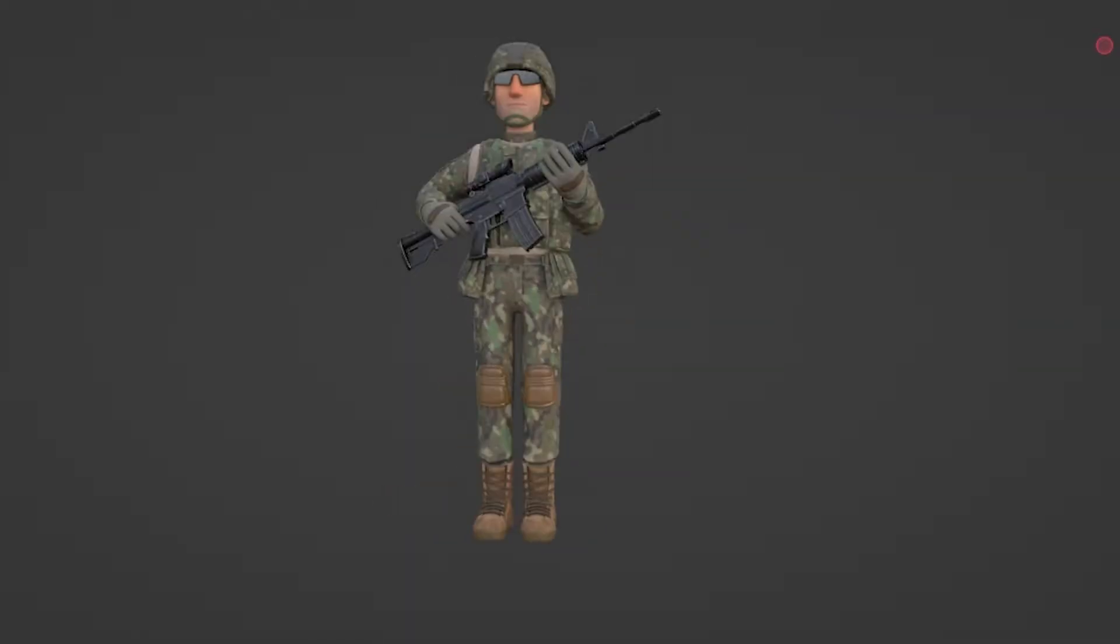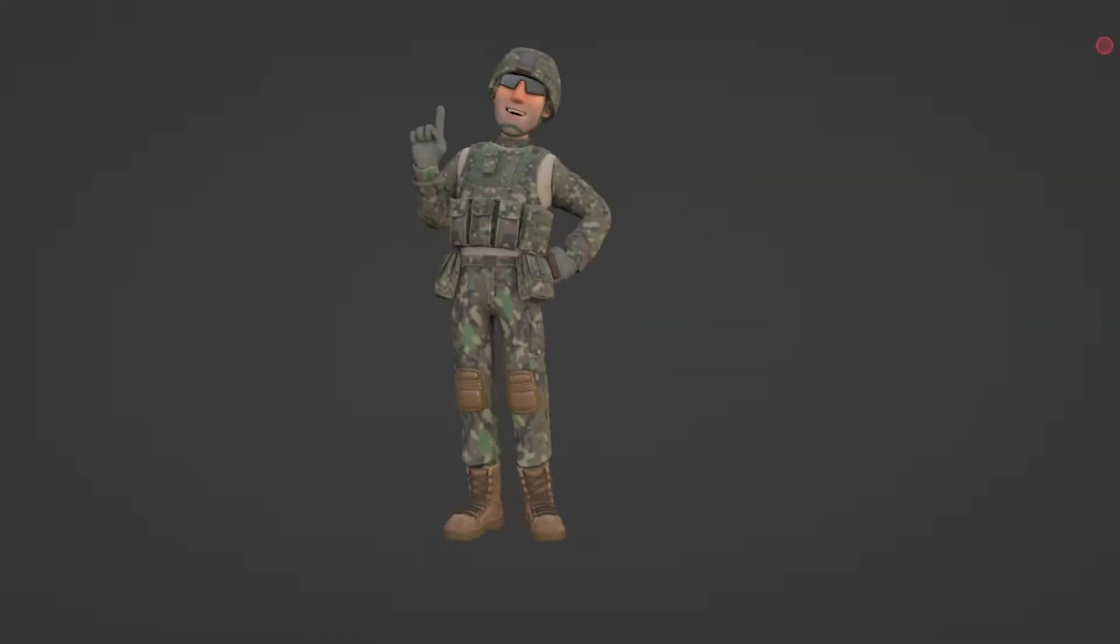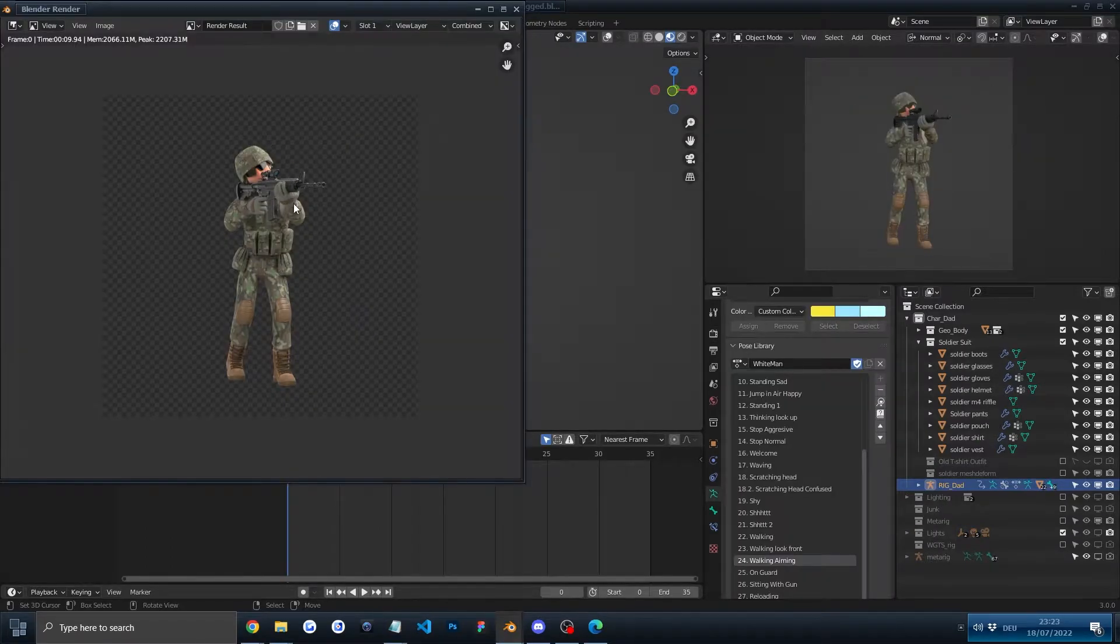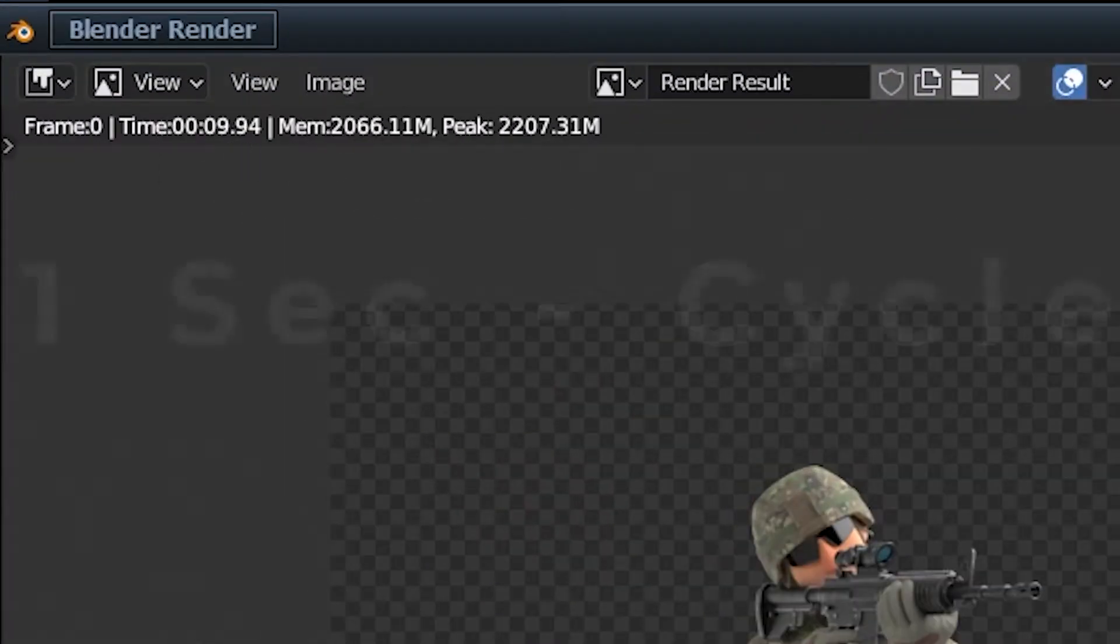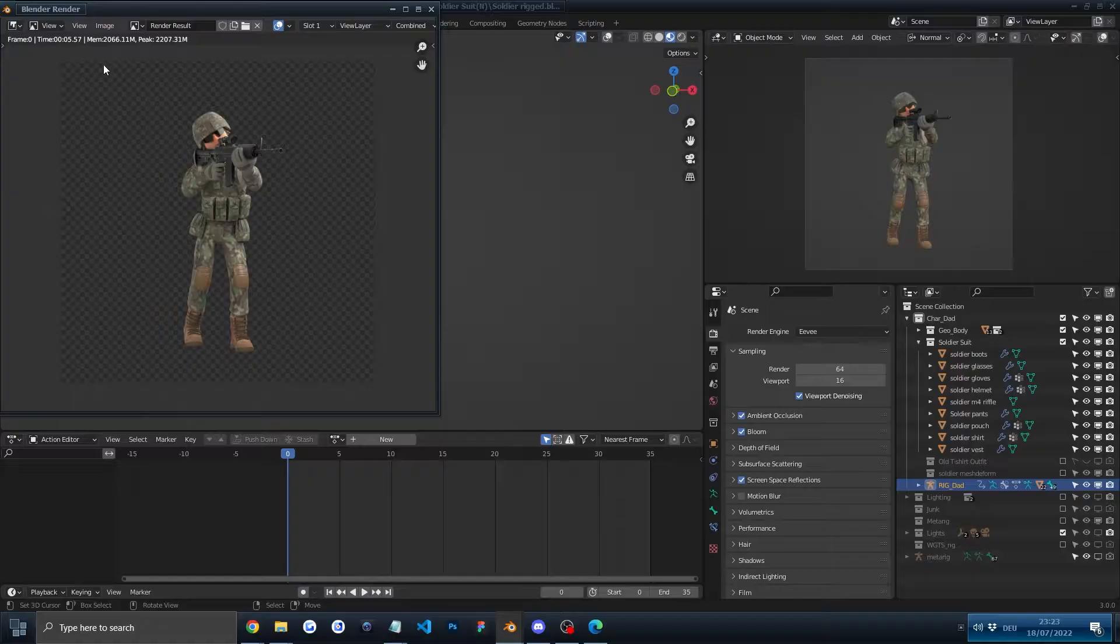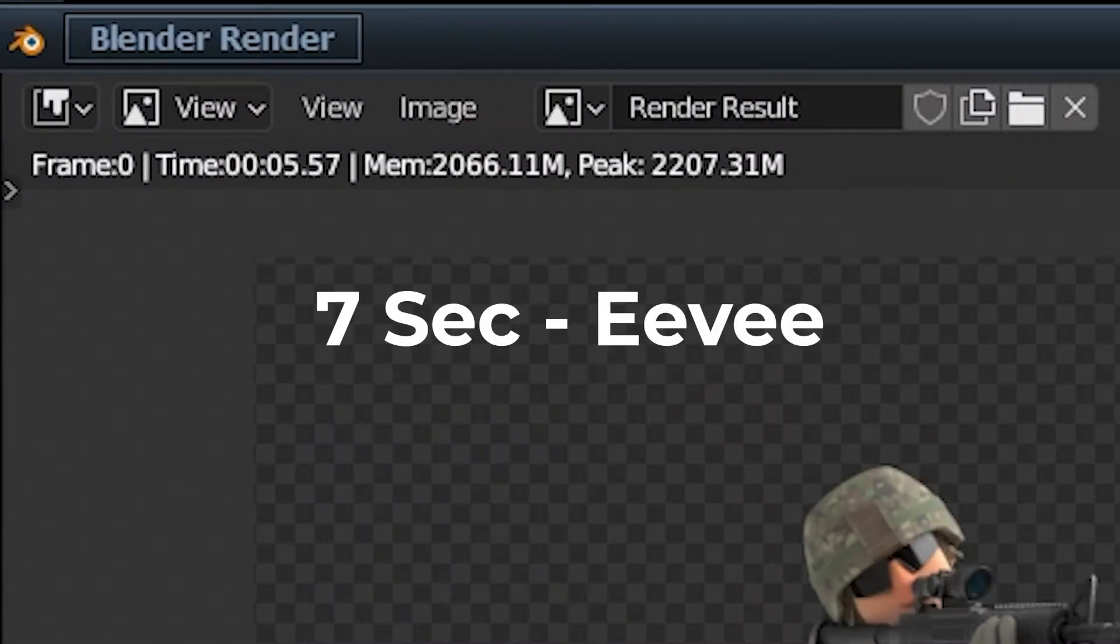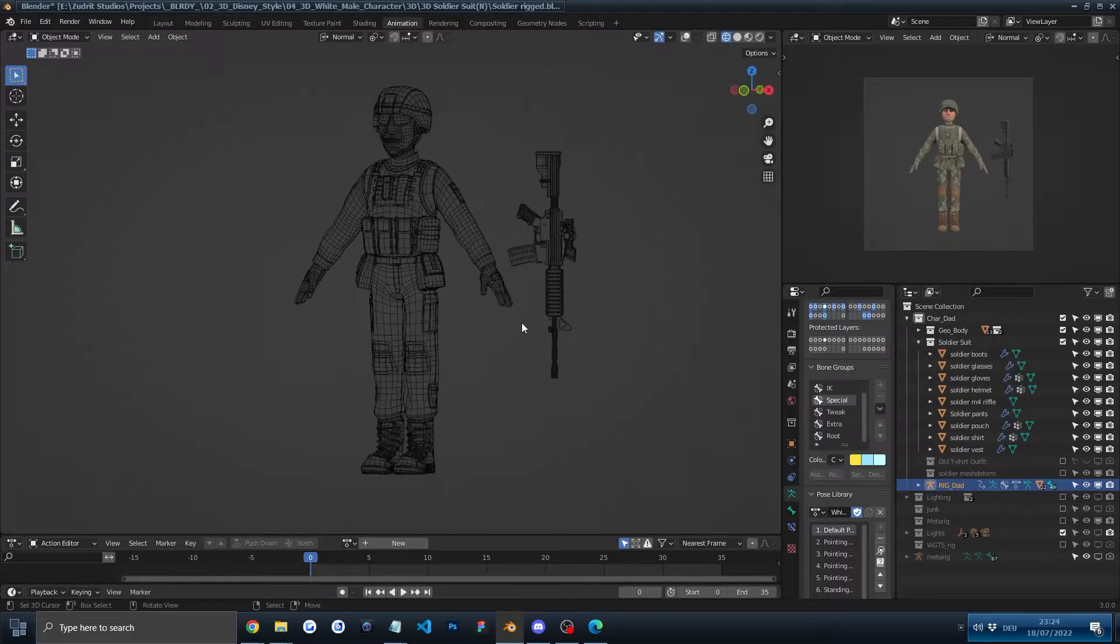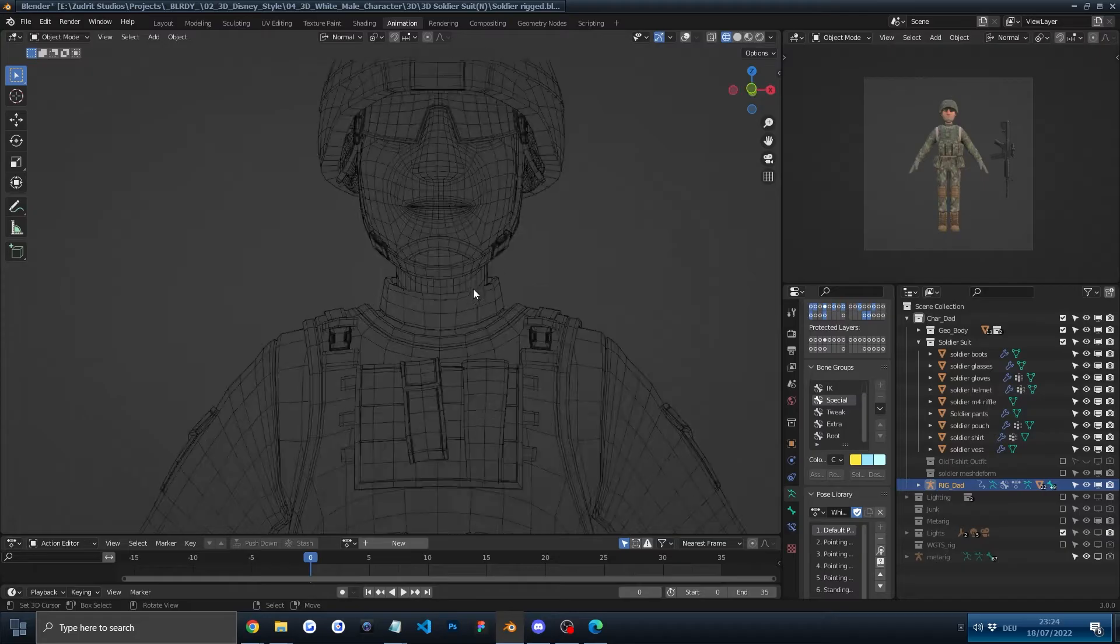The renders are super quick, around 11 seconds in Cycles and 7 seconds in Eevee. And this is the wireframe.